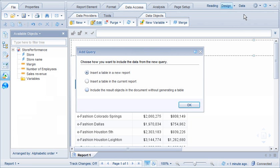We can choose how we want the results for the new query to be reflected in the existing report. Let's add the query results without changing the current layout.